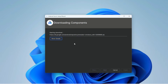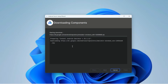Click Show Details to see the downloading progress. Keep your computer connected to the internet and wait a while for the SDK components to download.